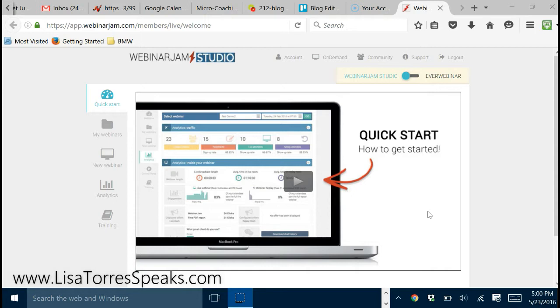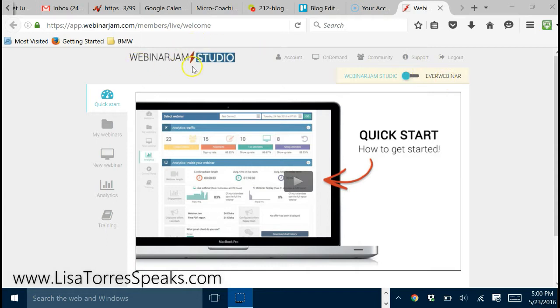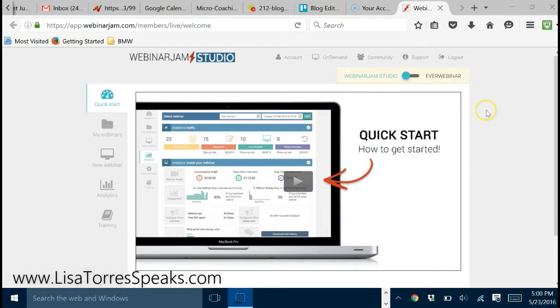That really helps me to run my business on the internet. One of them was Webinar Jam and EverWebinar. EverWebinar, as you can see right here, is actually an upgrade for Webinar Jam. Webinar Jam Studio was the first to come out, and then they launched EverWebinar, and I'll tell you the difference between the two.